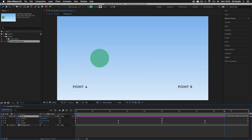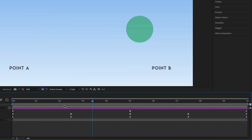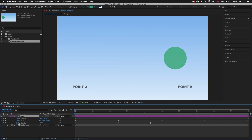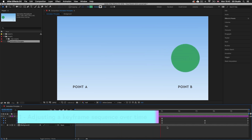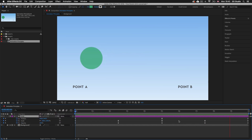If we look down in the timeline panel and look at the numbers on the time ruler we can see that the composition time space is approximately 10 seconds. I'll make sure my time indicator is at the start of the timeline and press space bar to activate preview. We can see that the animation sequence spans the entire 10 seconds of the comp. So what if I want to speed up the animation sequence? We could click and drag the keyframes individually but that would be tedious and time-consuming.